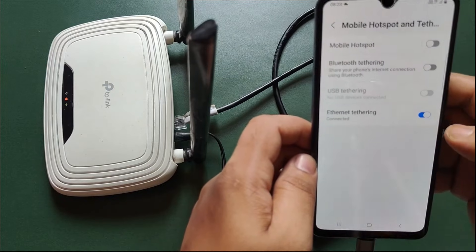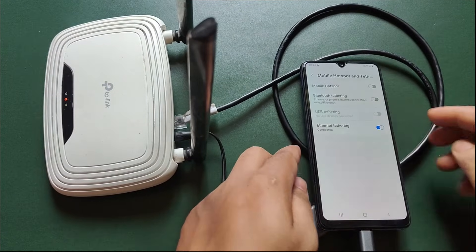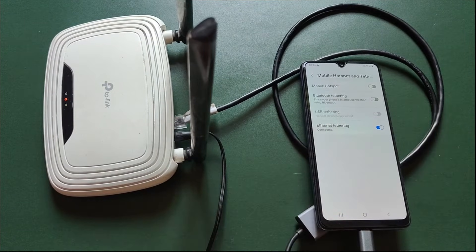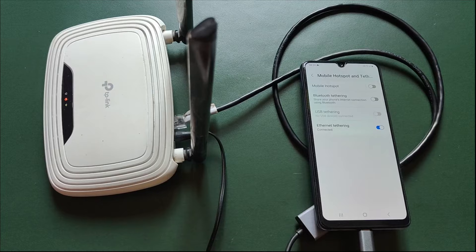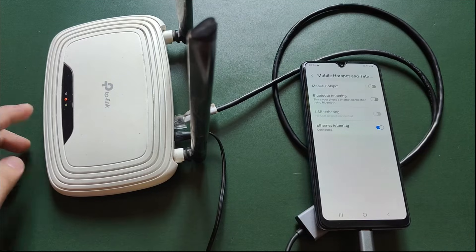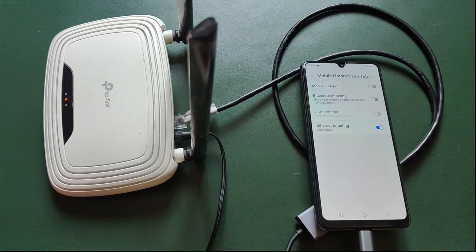In most cases, your router should automatically detect the tethered connection and configure itself, and you should see your router's internet light turn from orange to green.